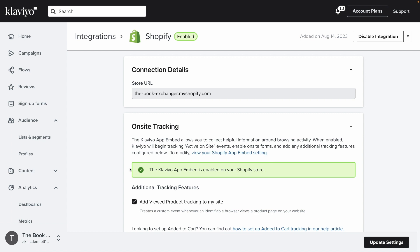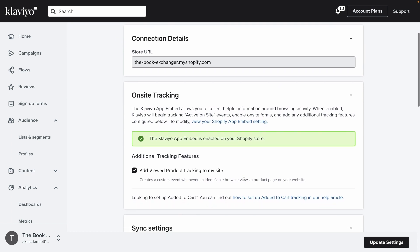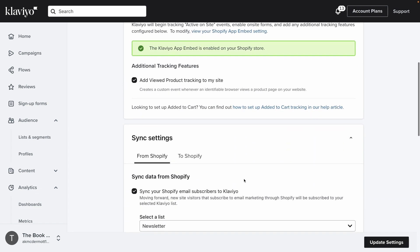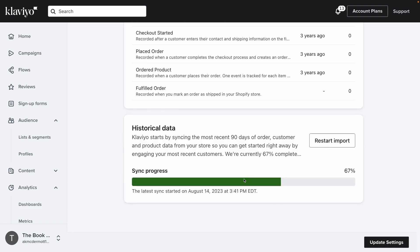And that's that! You've finished the integration process and enabled on-site tracking. Now you'll begin seeing Klaviyo and Shopify data streaming back and forth between platforms. This allows you to take a data-driven approach to marketing and expand your analytics capabilities. Keep up the great work!